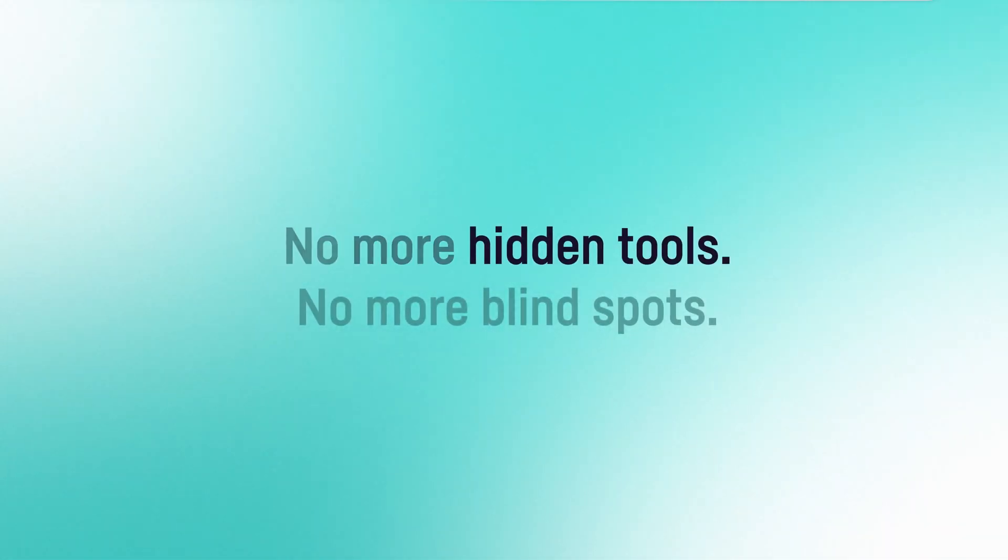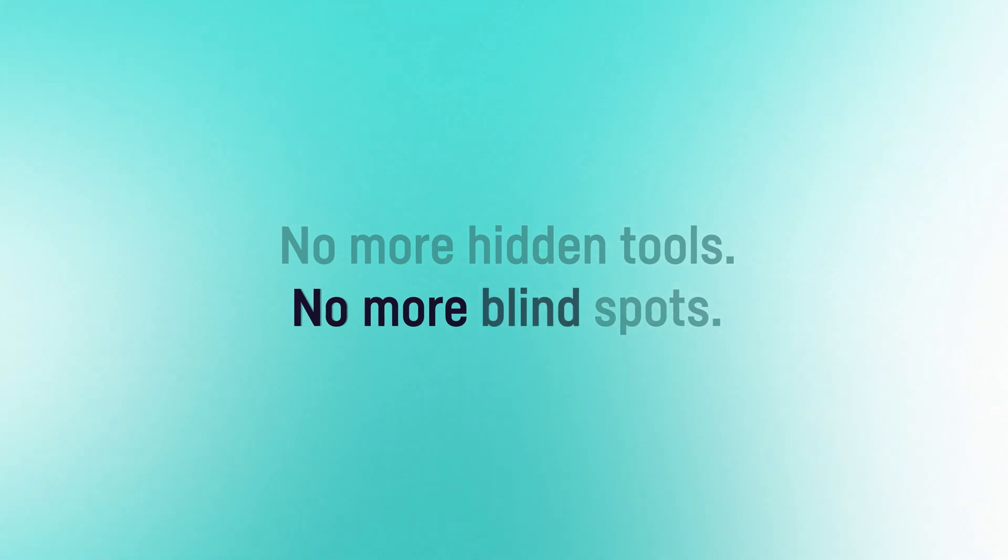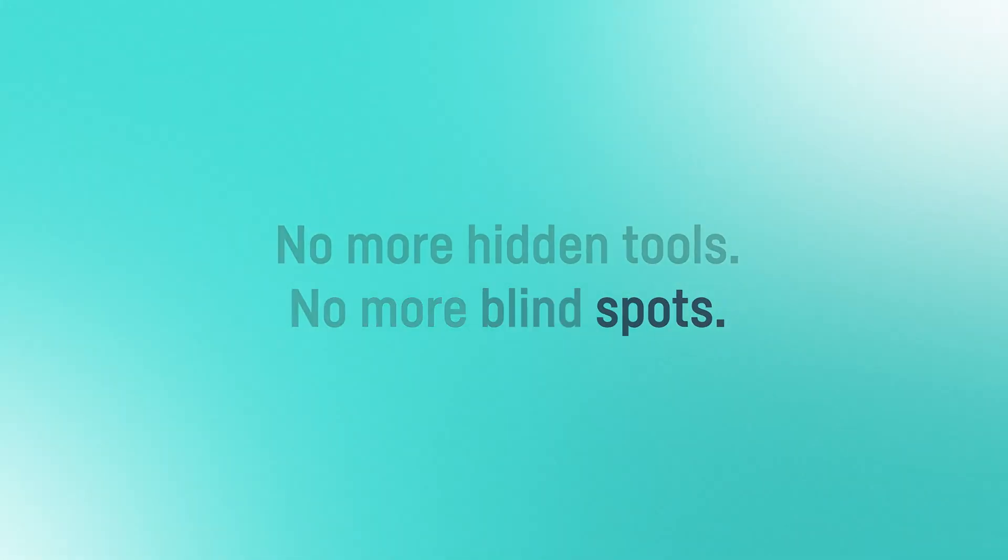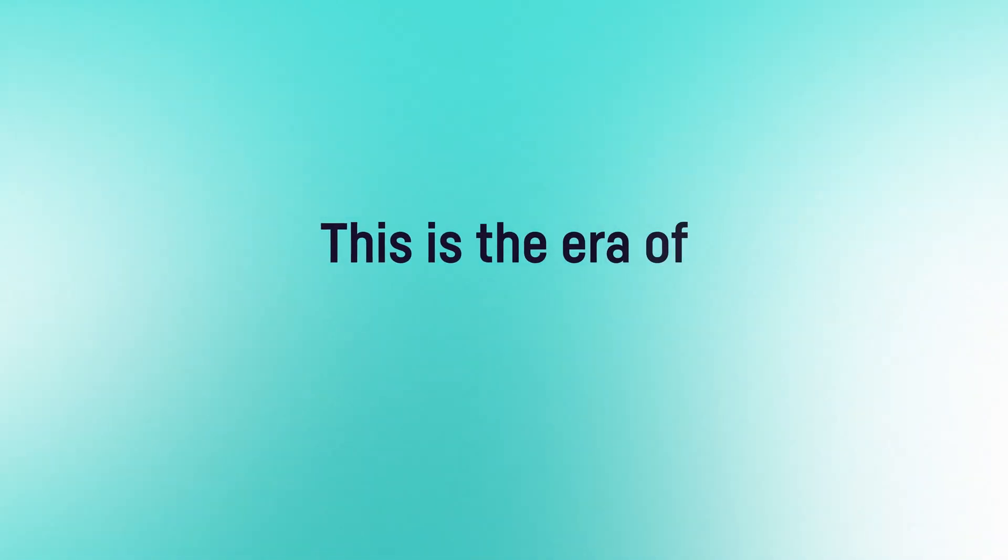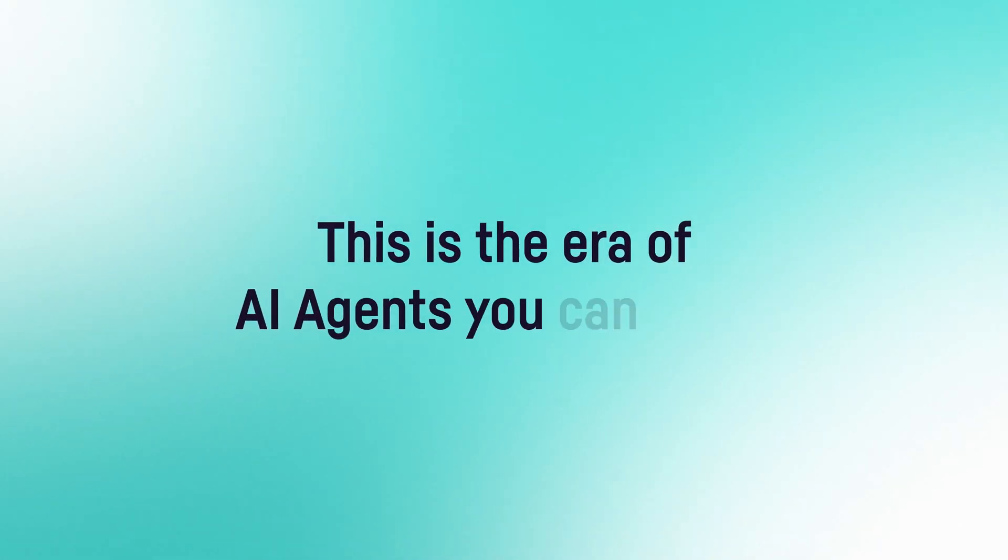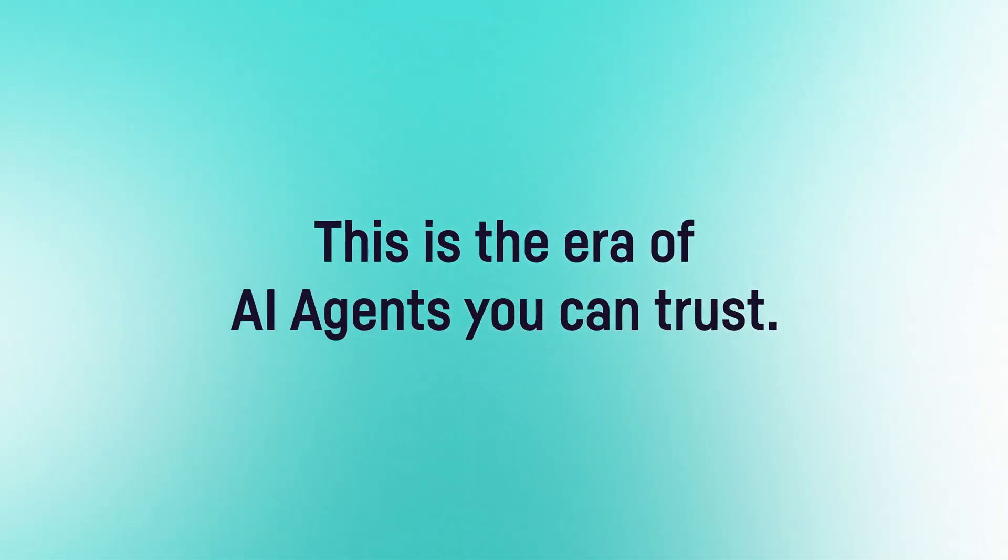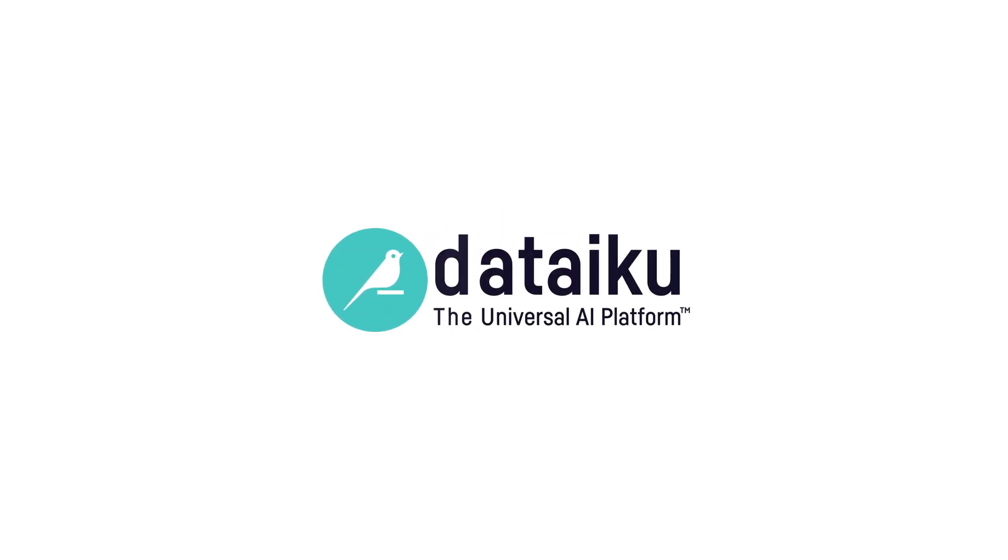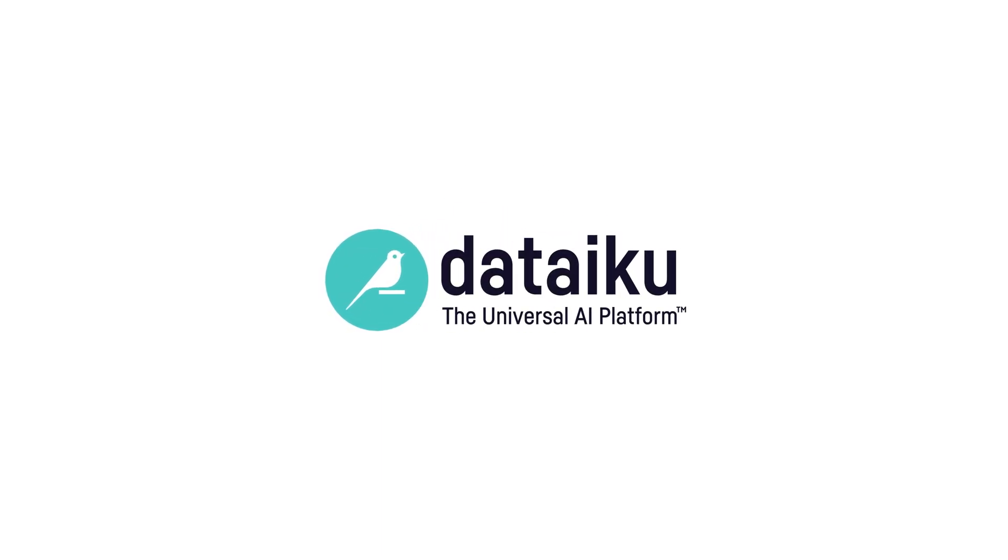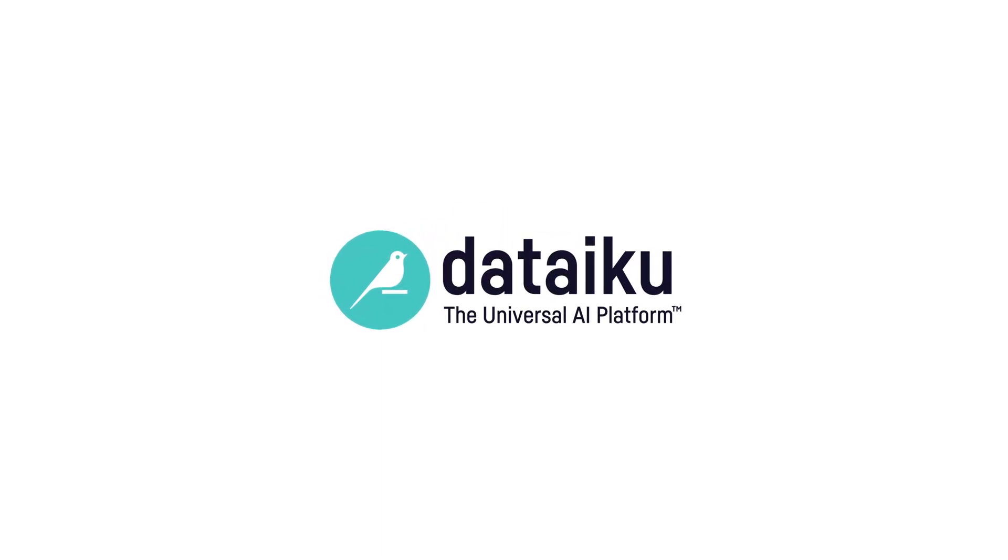No more hidden tools, no more blind spots. This is the era of AI agents you can trust. One place, one foundation, one agent hub.